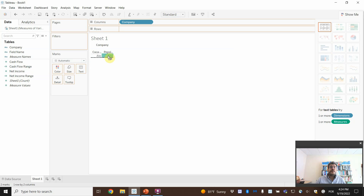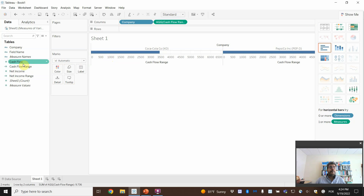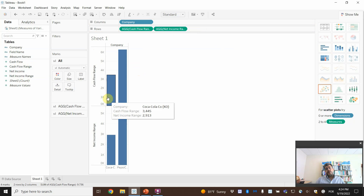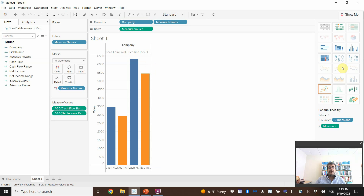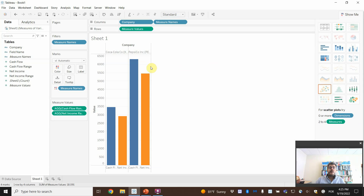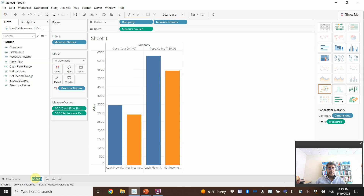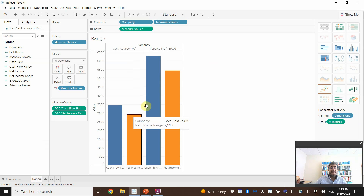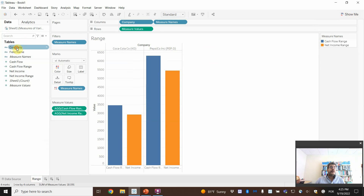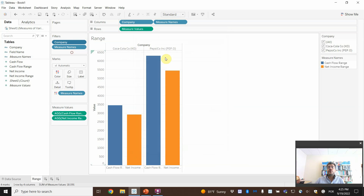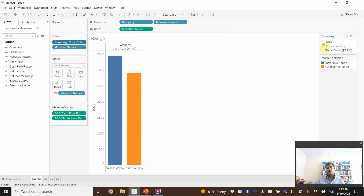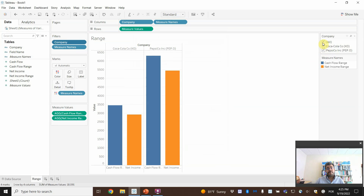Now we want to display the range for Coke and Pepsi. Drag cash flow range and net income range onto the view. We can also combine both companies into one view. To filter by company, drag Company to Filters, add it, and click Show Filter so the filter appears on the sheet. Now we can see only PepsiCo, only Coca-Cola, or both companies.